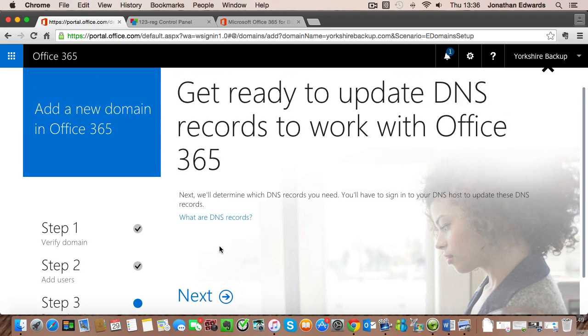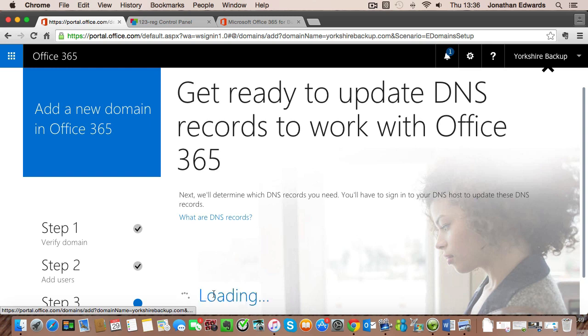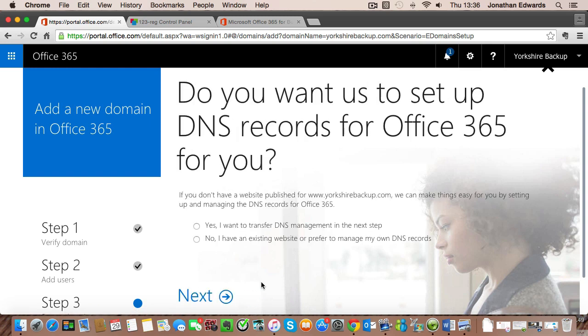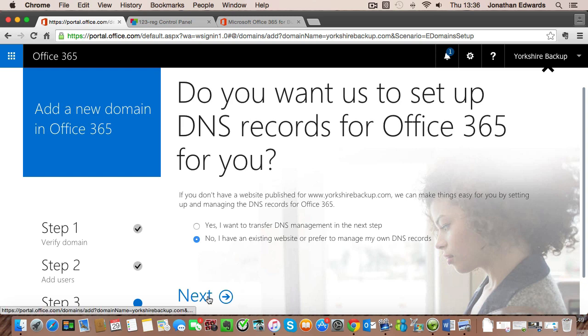So the next screen is going to ask us to update our DNS records. Now this sounds much scarier than it actually is. The first thing I want to do is just click on next. And my recommendation for this next step is to click on no, I have an existing website or prefer to manage my own DNS records. Click on next.